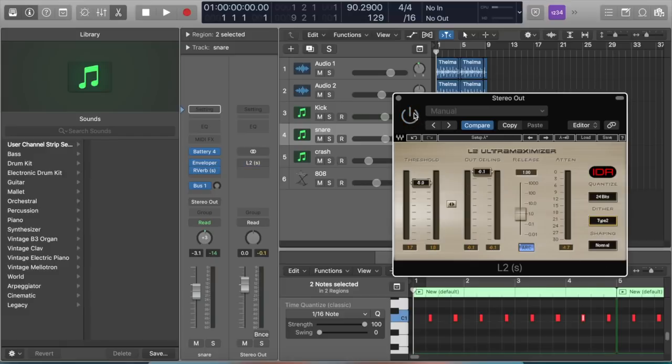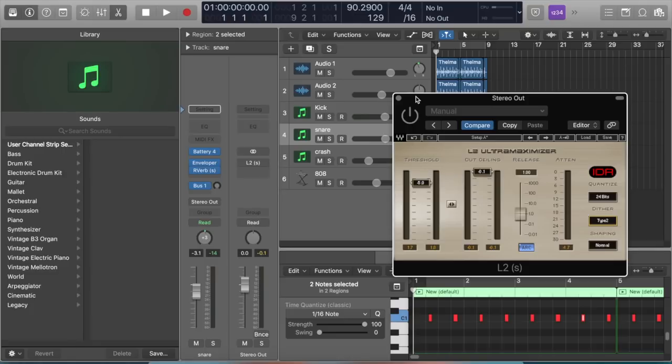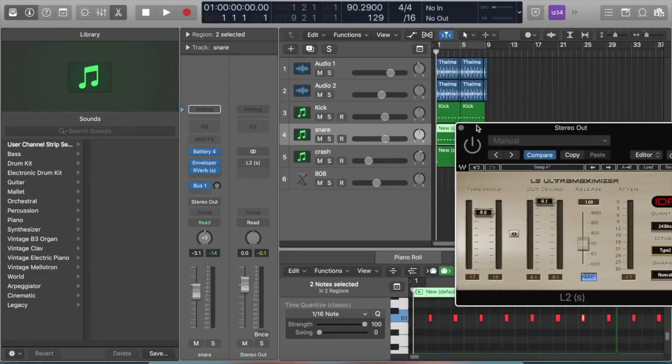I'll let you hear the comparison. First I'm going to play it without the plugin, and then the second time with this L2 plugin to make my beat louder. Check it out.